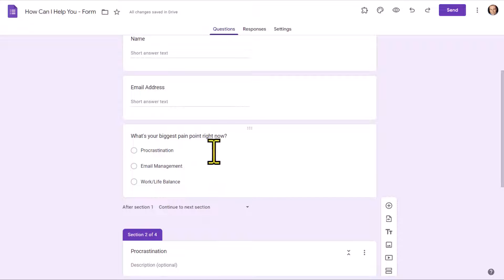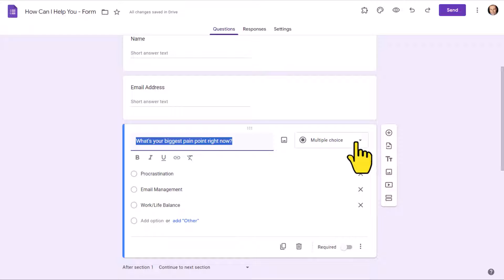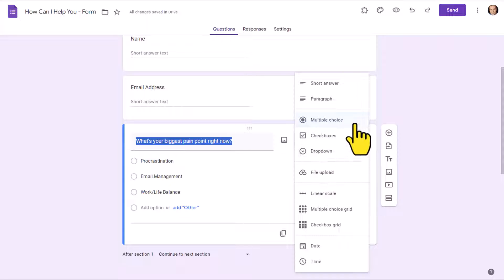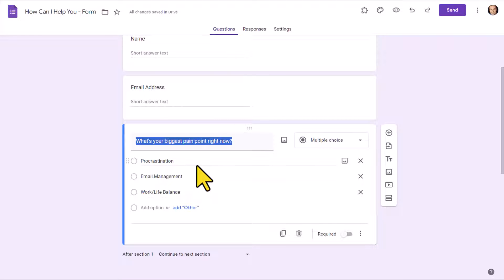Now let's go back to our first question where we are going to branch them off depending on their answer. Keep in mind that there are only two question types in which we can use this type of branching logic: one is multiple choice, and the other is a dropdown menu. My personal preference is multiple choice just because everything is visible and it seems to be a lot easier for people to engage and make their selection.